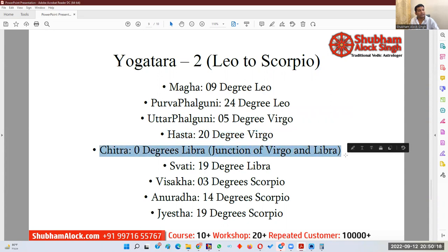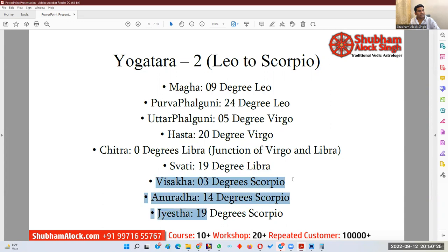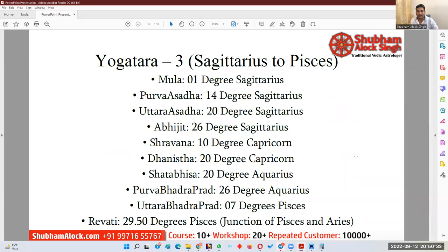Purva Phalguni Yogatara: 24 degrees Leo. Uttara Phalguni Yogatara: 5 degrees Virgo. Chitra Yogatara is at the junction of Virgo and Libra — precisely 0 degrees of Libra. Swati Yogatara: 19 degrees of Libra. Vishakha Yogatara: 3 degrees of Scorpio. Anuradha Yogatara: 14 degrees Scorpio. Jyeshtha Yogatara: 19 degrees Scorpio. Moola Yogatara: 1st degree of Sagittarius. Purvashadha Yogatara: 14th degree Sagittarius. Uttarashadha Yogatara: 20th degree Sagittarius. Abhijit Yogatara: 26th degree Sagittarius. Shravana Yogatara: 10th degree Capricorn. Dhanishtha Yogatara: 20th degree Capricorn. Shatabhisha Yogatara: 20th degree Aquarius. Purva Bhadrapada Yogatara: 26th degree Aquarius. Uttara Bhadrapada Yogatara: 7th degree Pisces. And lastly, the Yogatara of Revati nakshatra is at 29th degree of Pisces — the conjunction of Pisces and Aries.